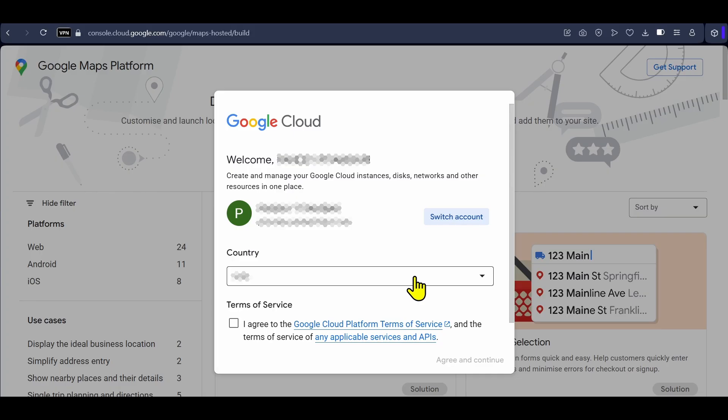Your country will be selected by default. Click here to agree with the terms of service, then click on agree and continue.